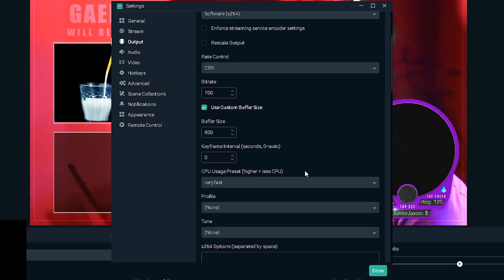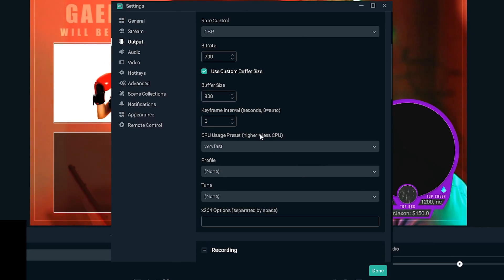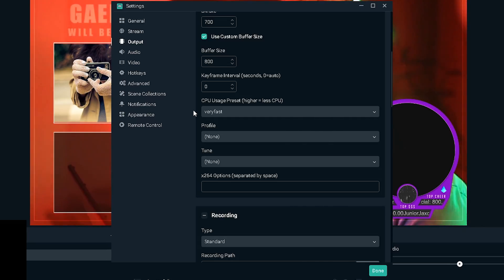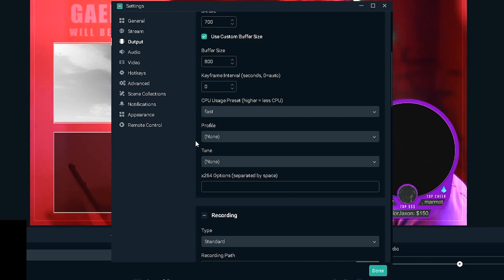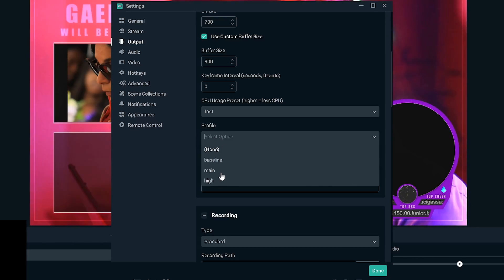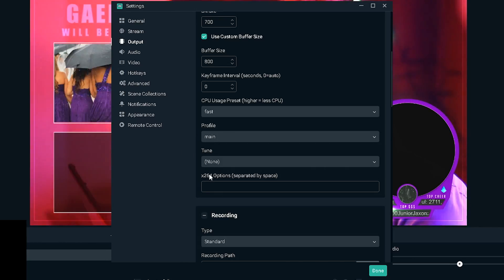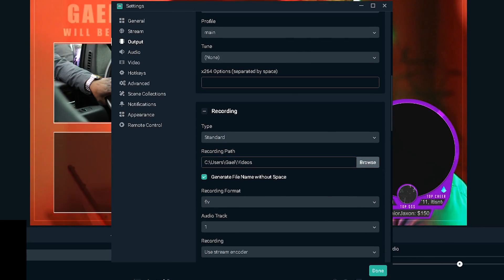Use custom buffer size, we're gonna check that, and that's basically something else that people calculate with the maximum upload speed that you can get. In our case it is 800, you also multiply by a thousand so it's 800. Keyframe interval we're gonna keep that at zero because that makes it automatic.